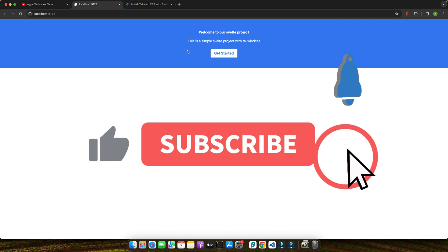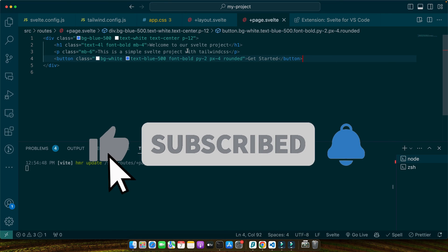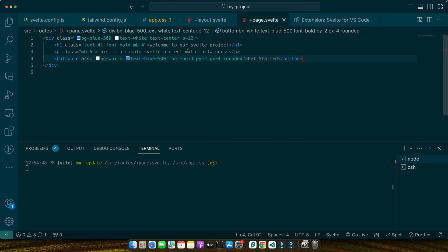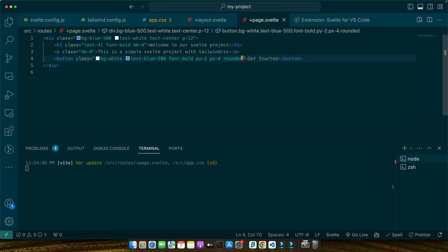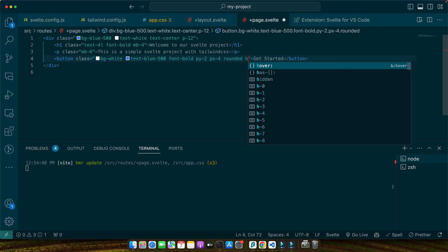In this example, we created a div that serves as our hero section. We've applied Tailwind classes for background color, text color, text alignment and padding. The h1 and p tags include classes for text size, font weight and margin. Finally, the button demonstrates how to use Tailwind for background color, padding and rounded corners along with hover effects.